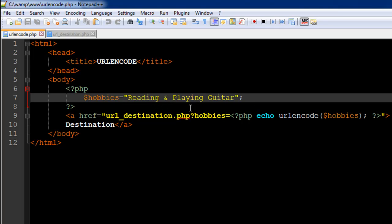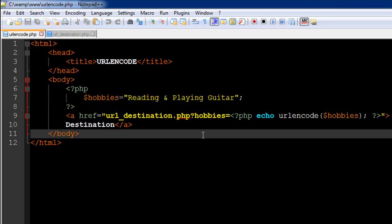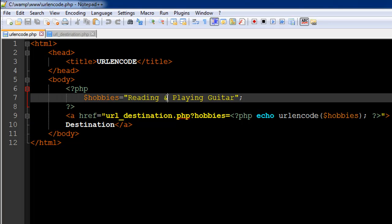If you notice, I have an ampersand symbol in this text value. If you remember from the last tutorial, we saw that if you want to pass in multiple values in the query string, then we use the ampersand as a separator between the values.